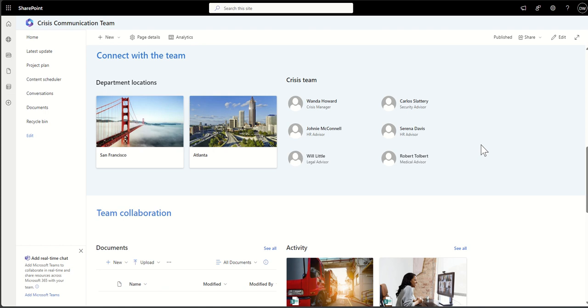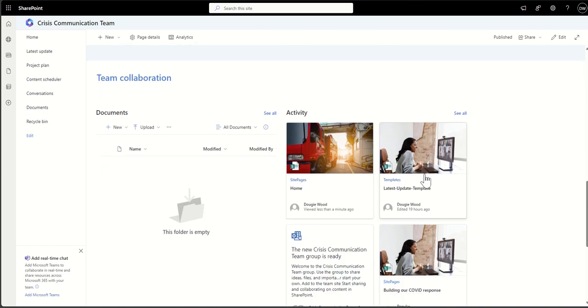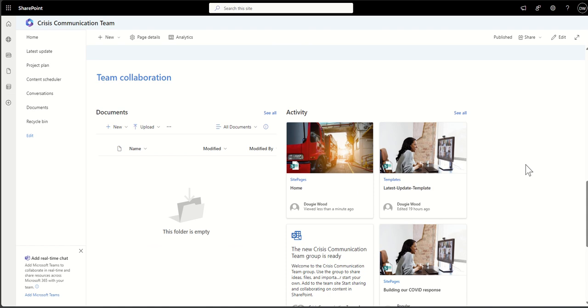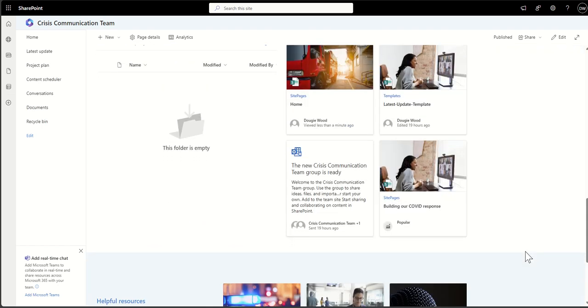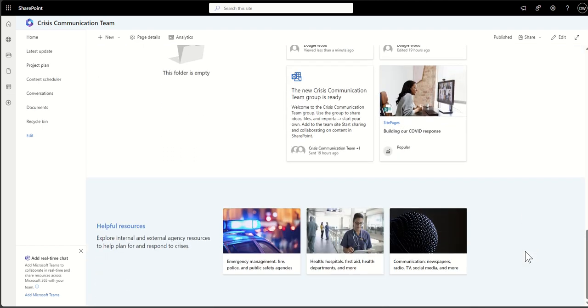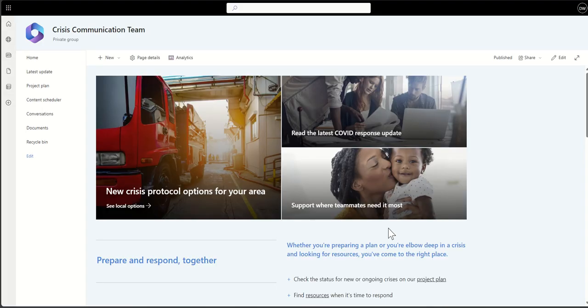That might just be part of a separate SharePoint site. But it's a good way to use the people web part to see who people are and their contact information. We can embed things like our documents and general activity—what's going on on the site, what documents have been created, what's been uploaded. And again, we've got some more navigational buttons and things like that at the bottom of this screen.